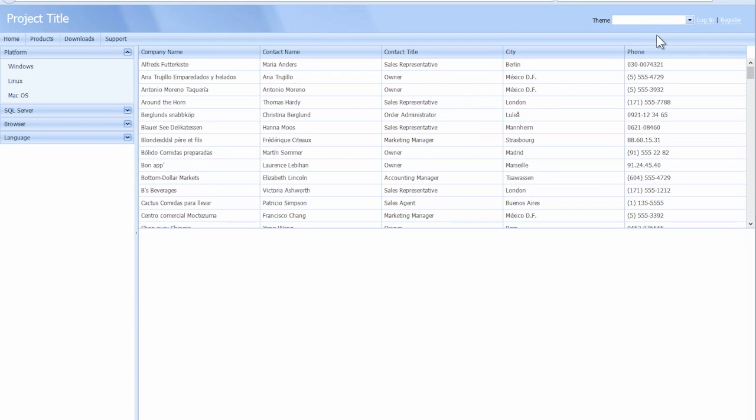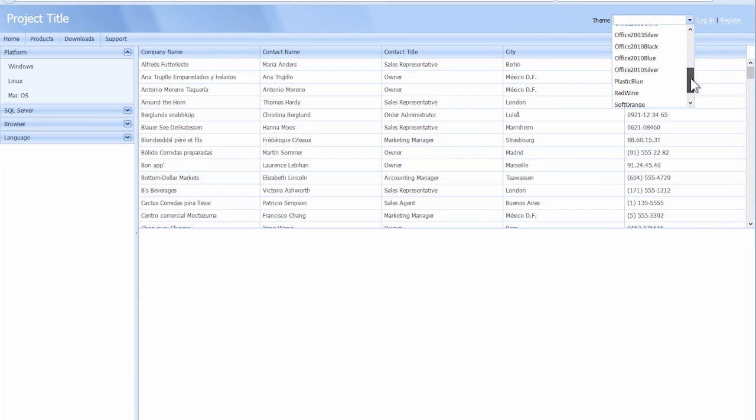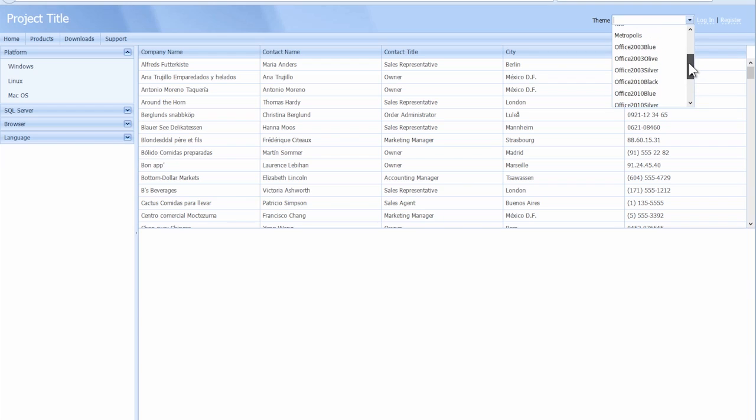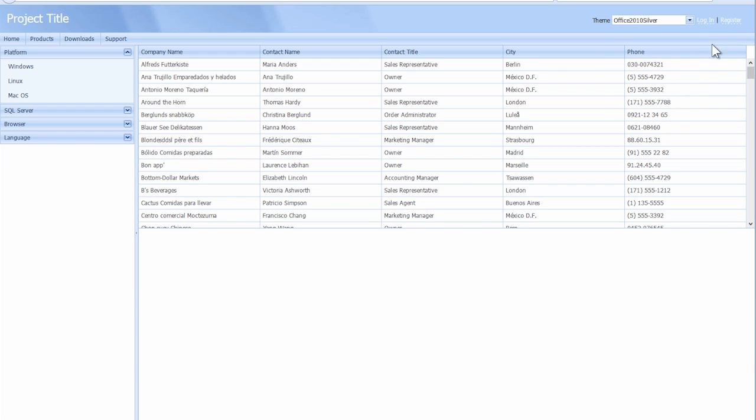Okay, we have our combo box that returns a full list of themes. Right now, if we change a theme, nothing occurs. And that's because we haven't set the theme yet. So let's do that.